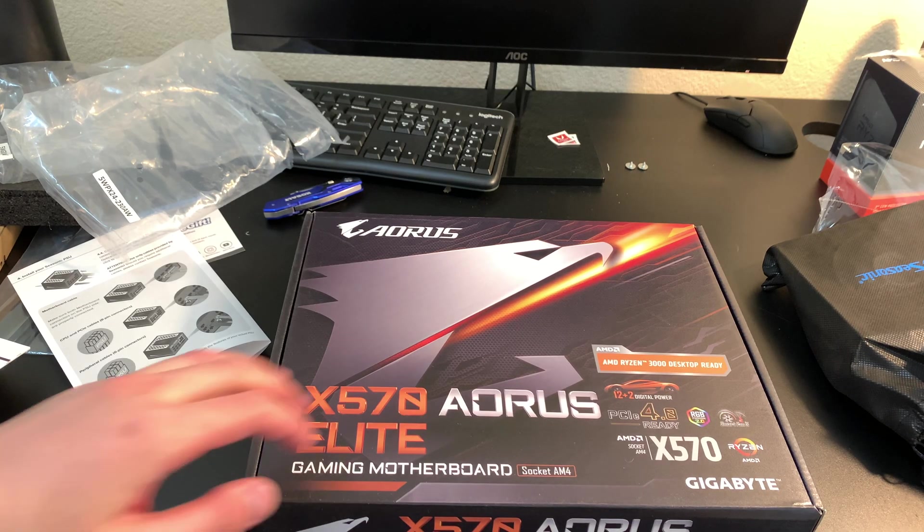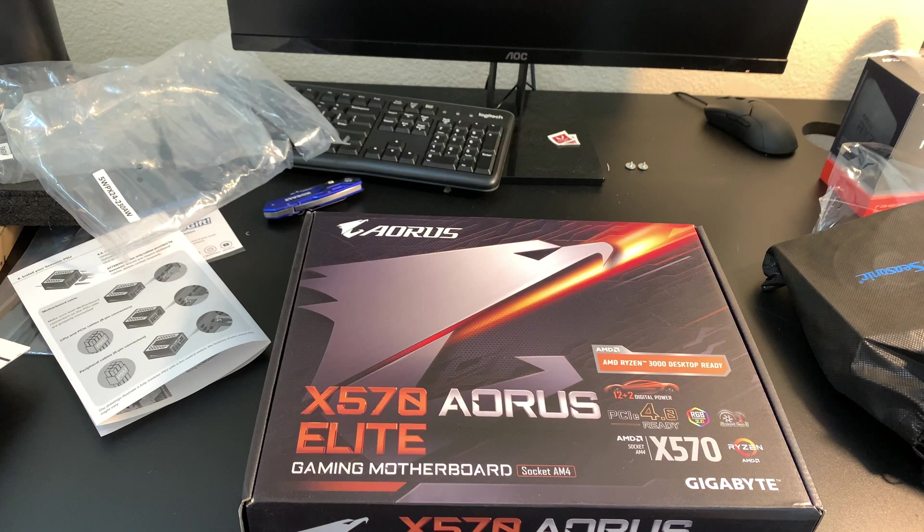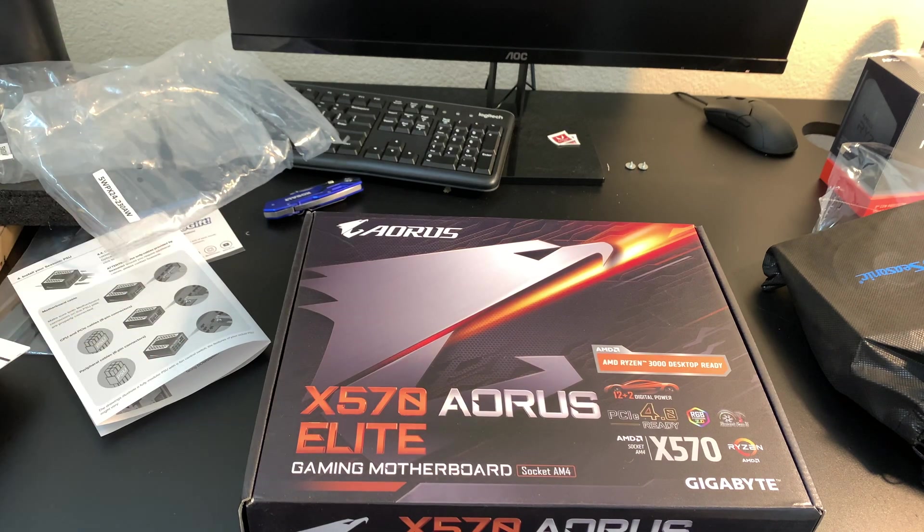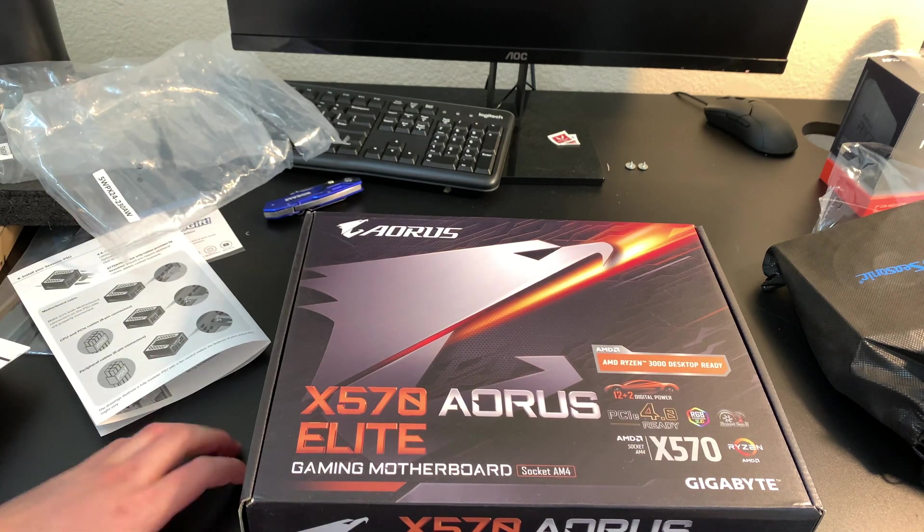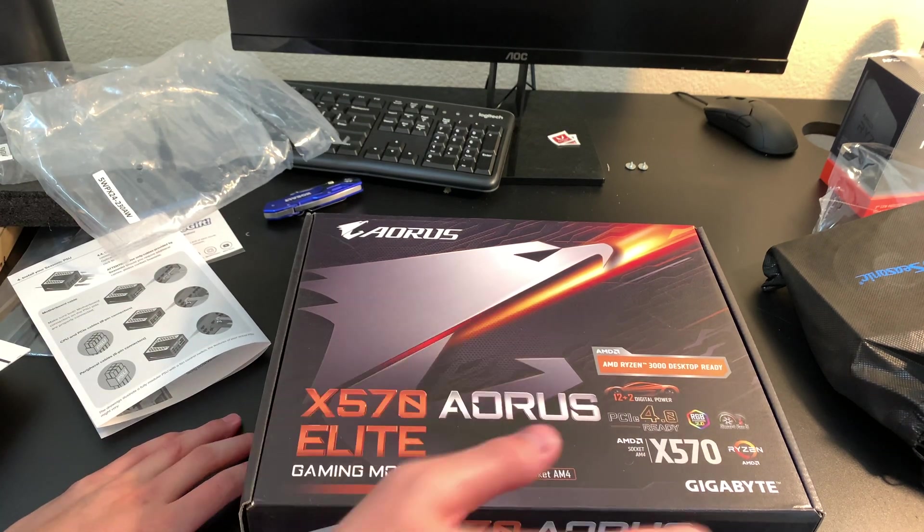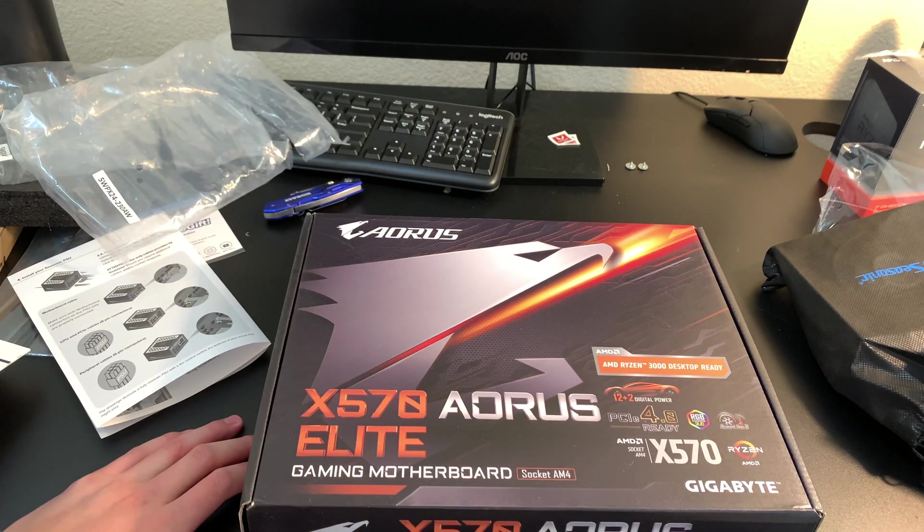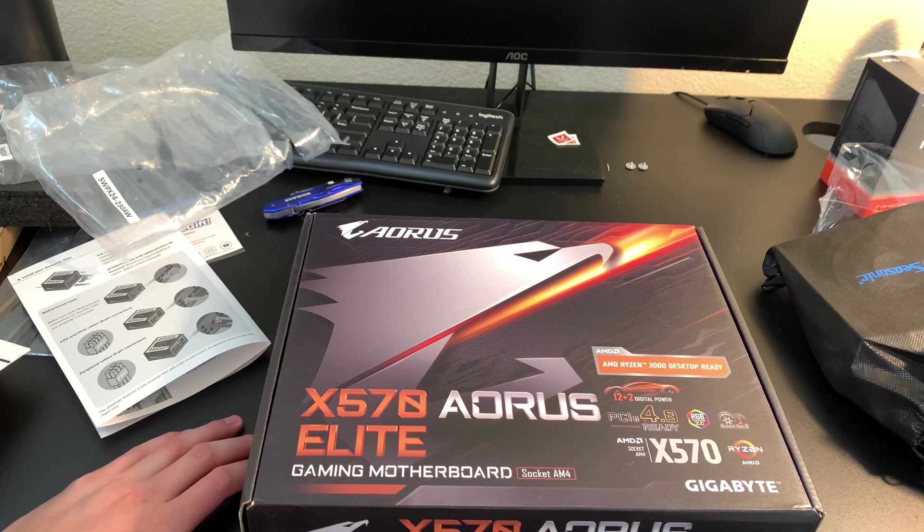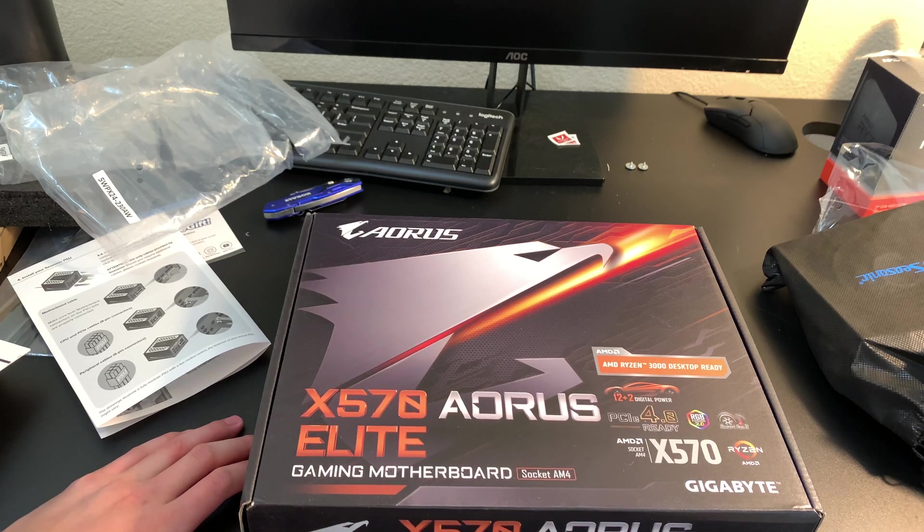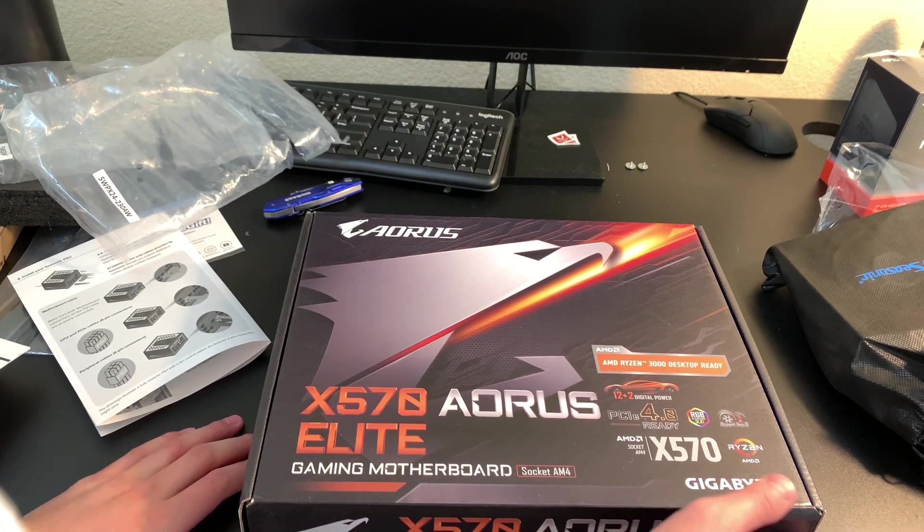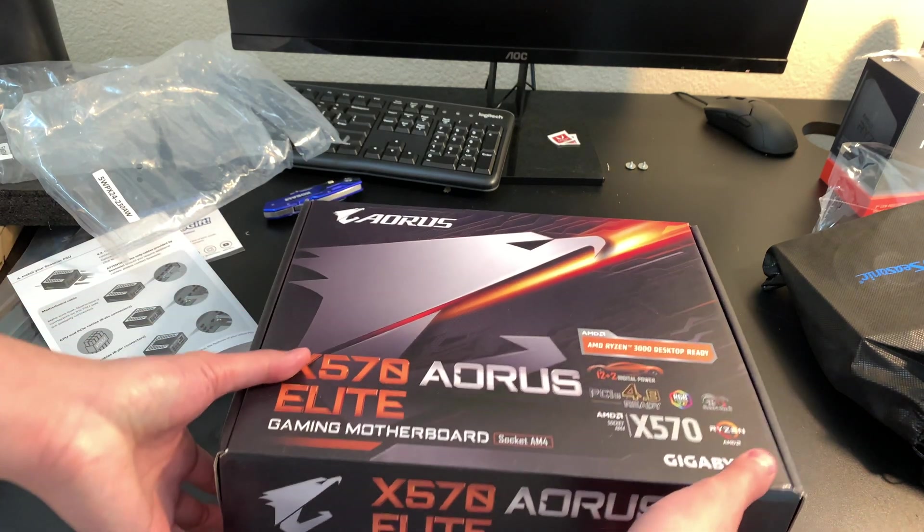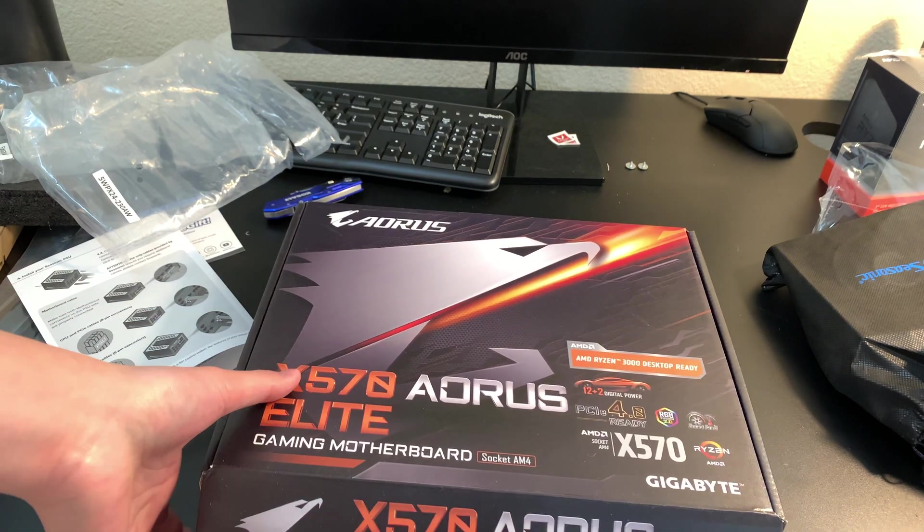All right guys, over my messy desk because I've been doing a lot of unboxings of parts that are all going into their own video so you guys can be informed about computer parts. We have this.